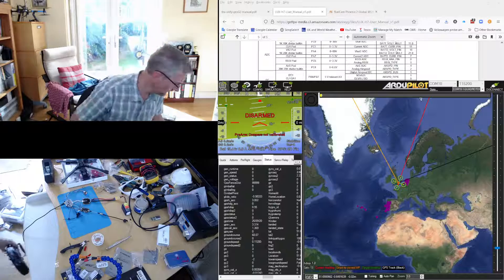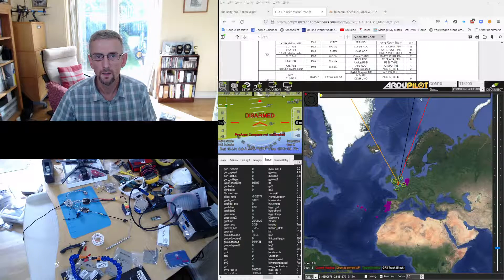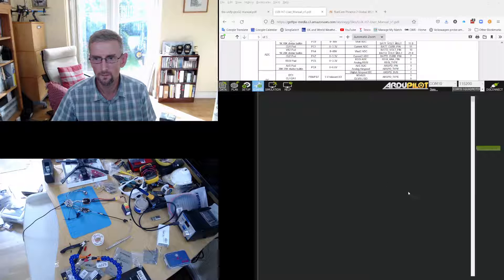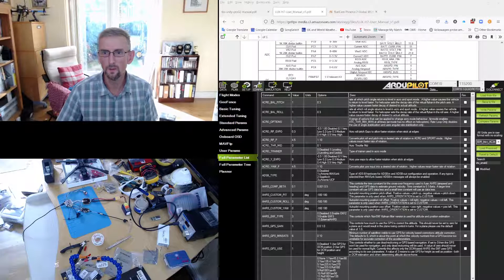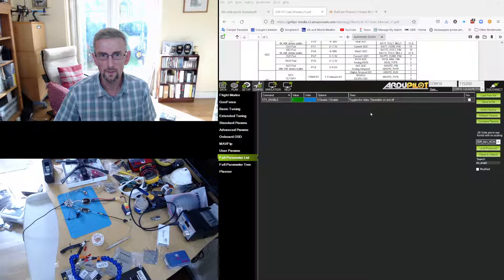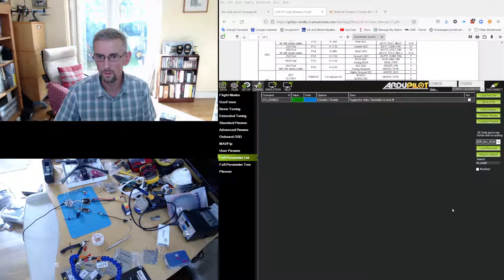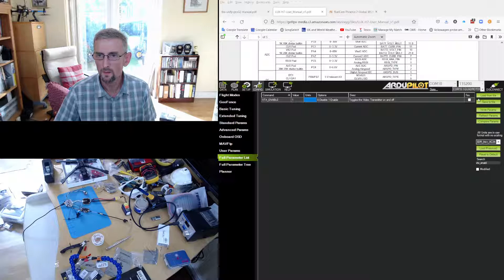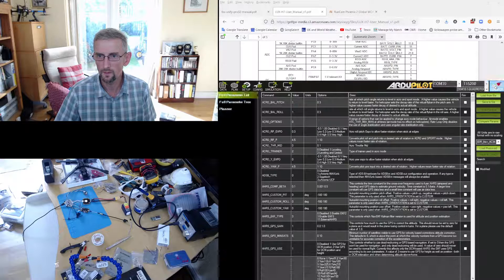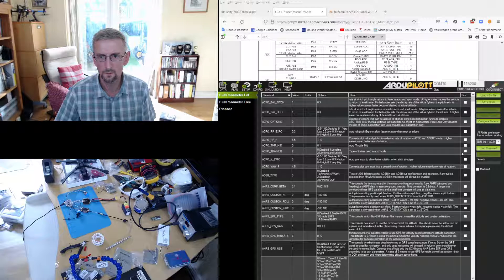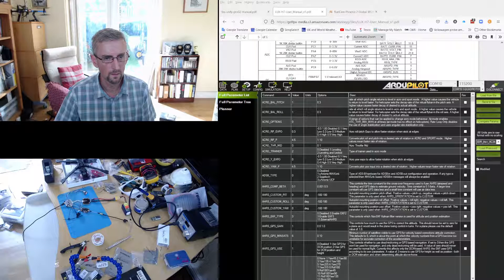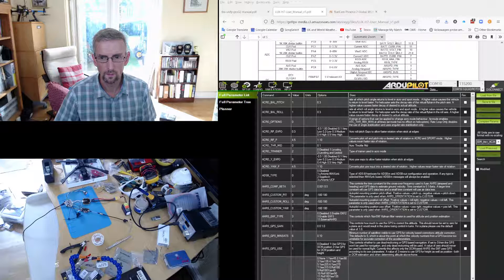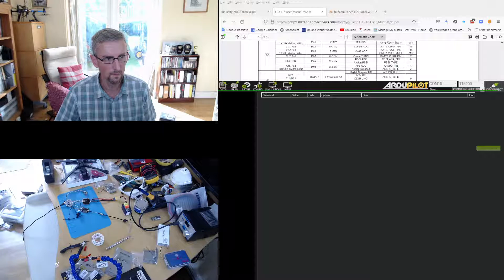And then in Mission Planner I'm going to set VTX enable to 1. This allows me to control the VTX from the flight controller. I'm just going to disconnect and reconnect so I get all the VTX parameters. There we go.